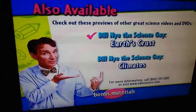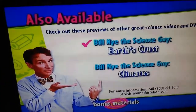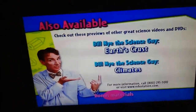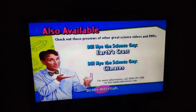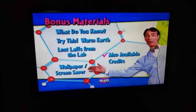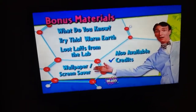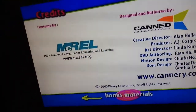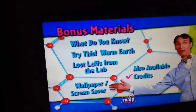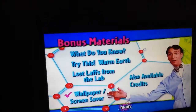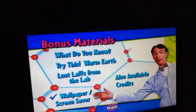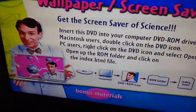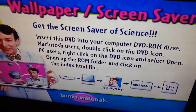Also available: Earth's crust and climate. Let's explore. Credits. Wallpaper and screensaver — put this on your desktop.